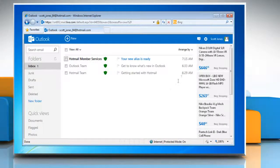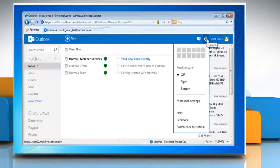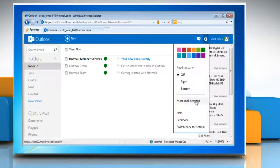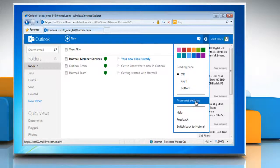Click on the gear icon in the top right corner of the window and then select More Mail Settings from the list.